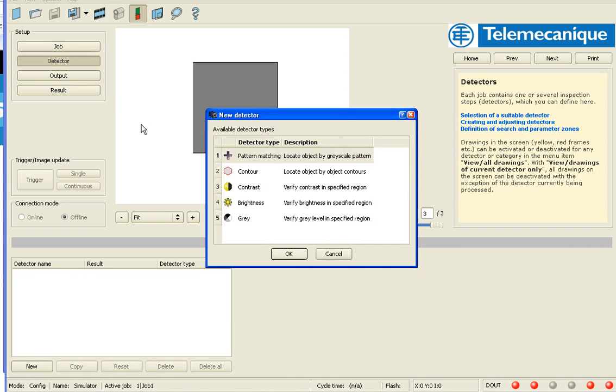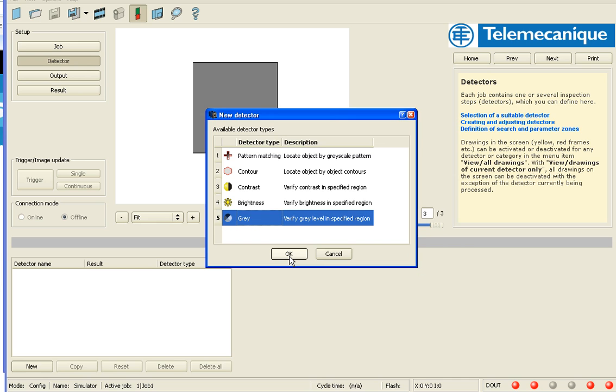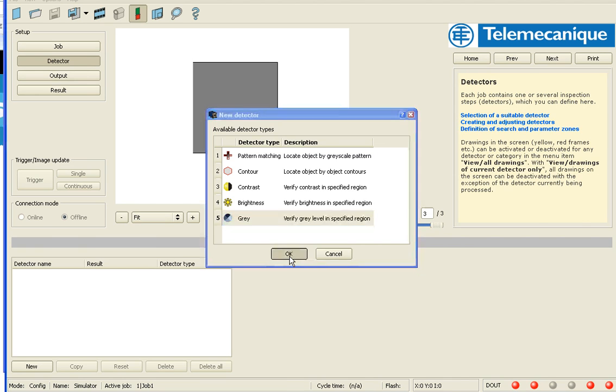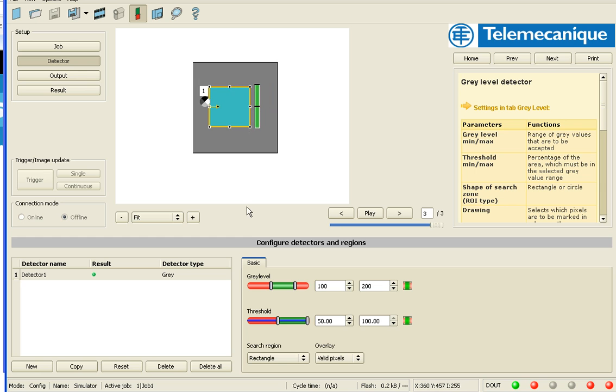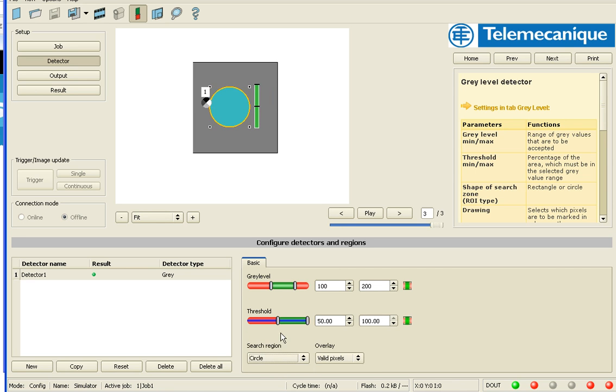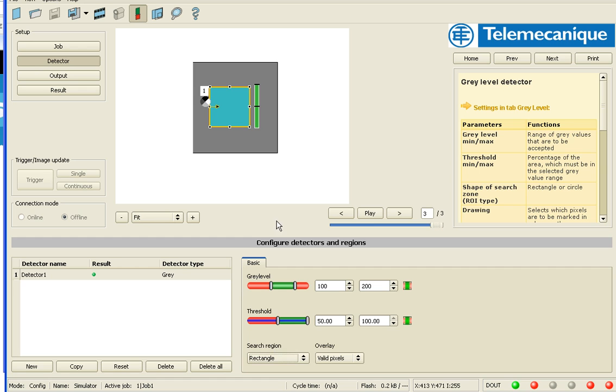And I'm going to click for detectors, choose the gray detector. And I have a rectangular search region. But down here in the tool, I can choose circle if I like, but I'll just stick with square for this example.